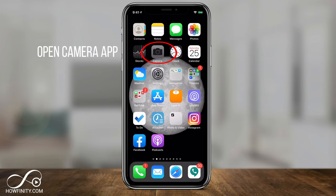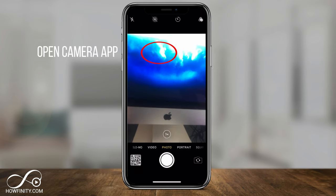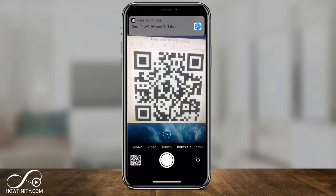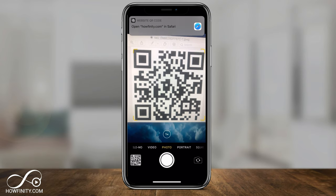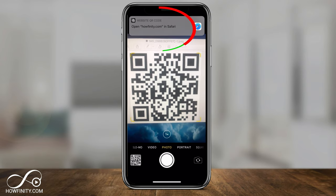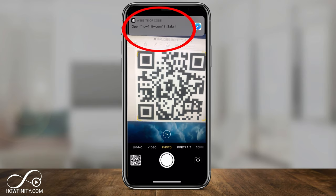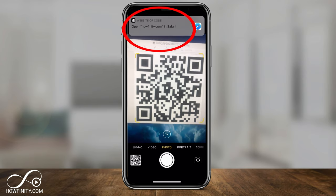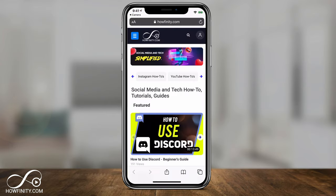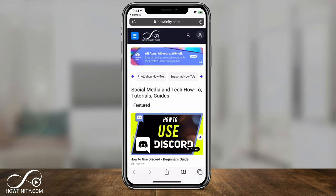Let me open the camera — I have a QR code right here. You can see the scanner prompt appear, and it says 'Open the website.' That's what the QR code is acknowledging. If I press that, it opens howfinity.com, which is what that QR code is meant to do.